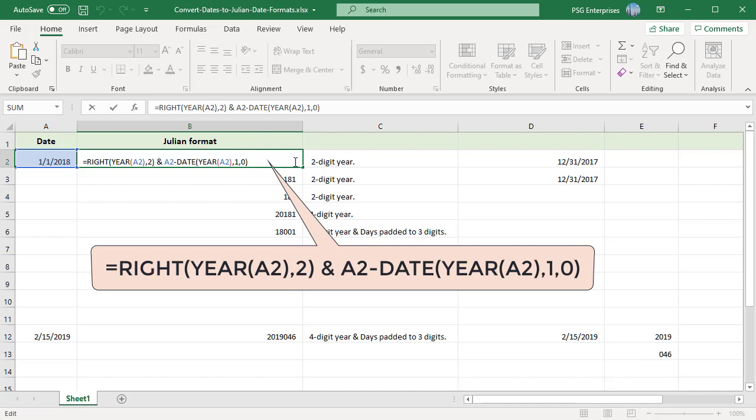This formula is really two formulas joined as a text string using the ampersand. Use the YEAR function to get the year portion from the actual date. Then use the RIGHT function to extract the right two digits of the year.